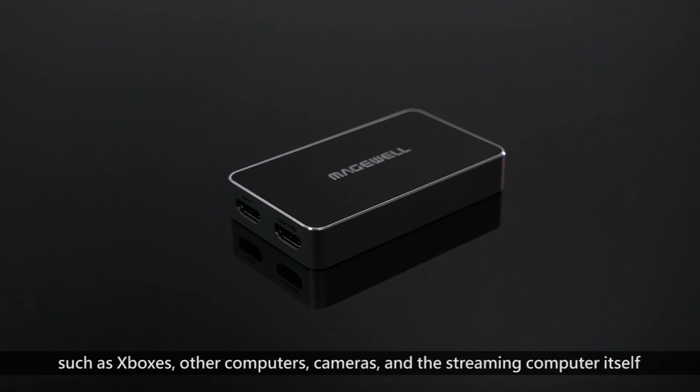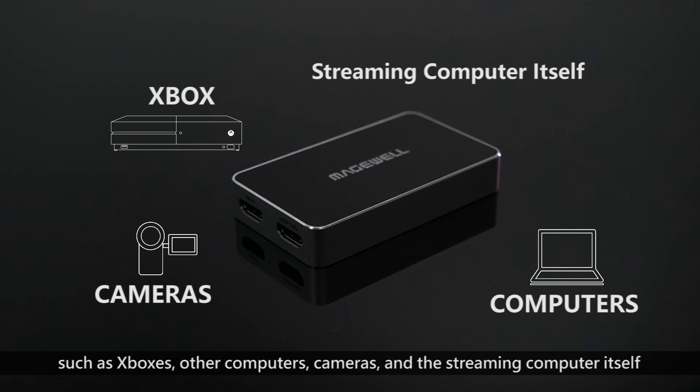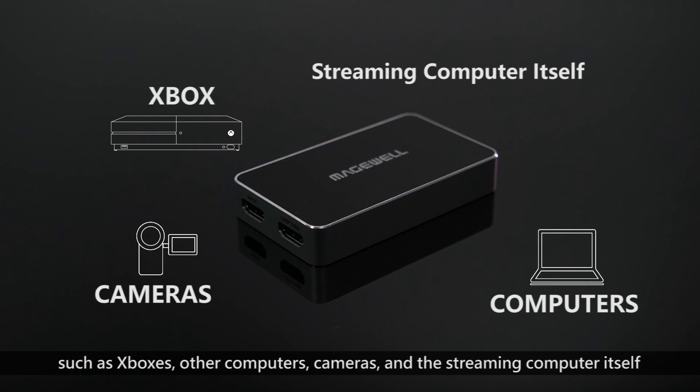You can also use this device to capture the output of other devices, such as Xboxes, other computers, cameras and the streaming computer itself.